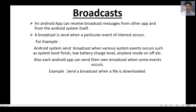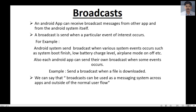Each app can also send its own broadcast when some events occur. For example, after the successful download of a file in the background, your application can send a broadcast to update the UI and inform the user that the file was successfully downloaded.